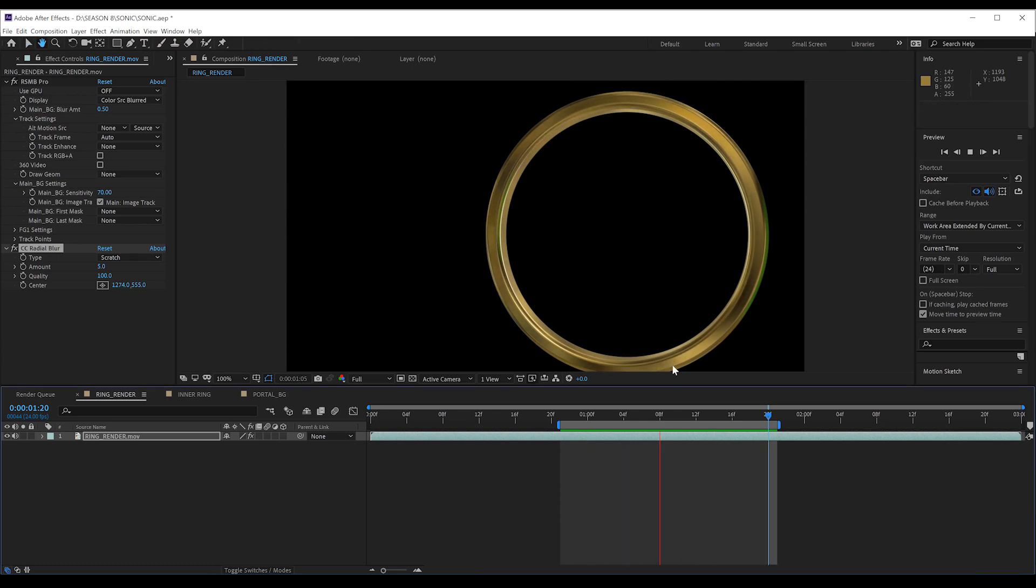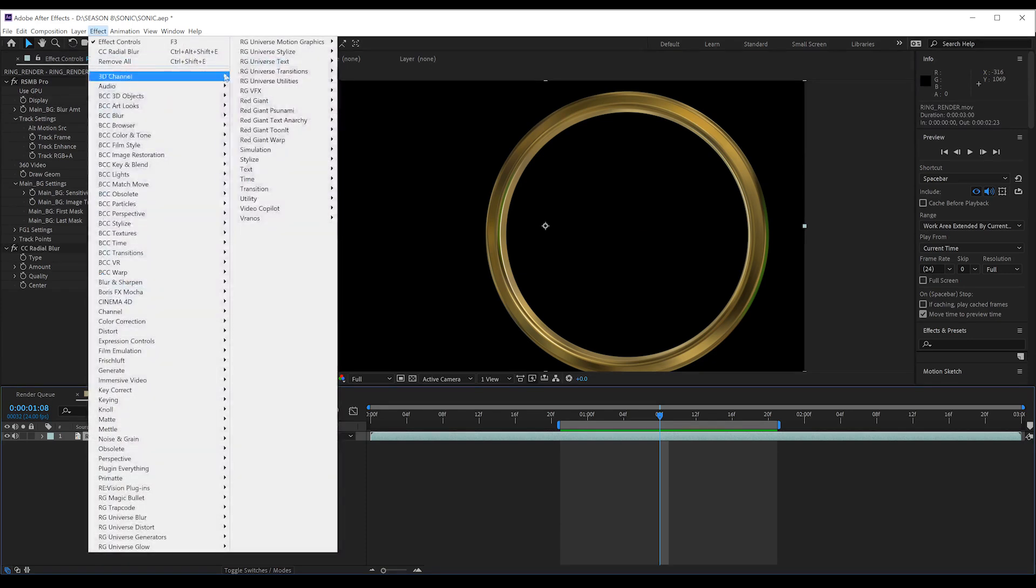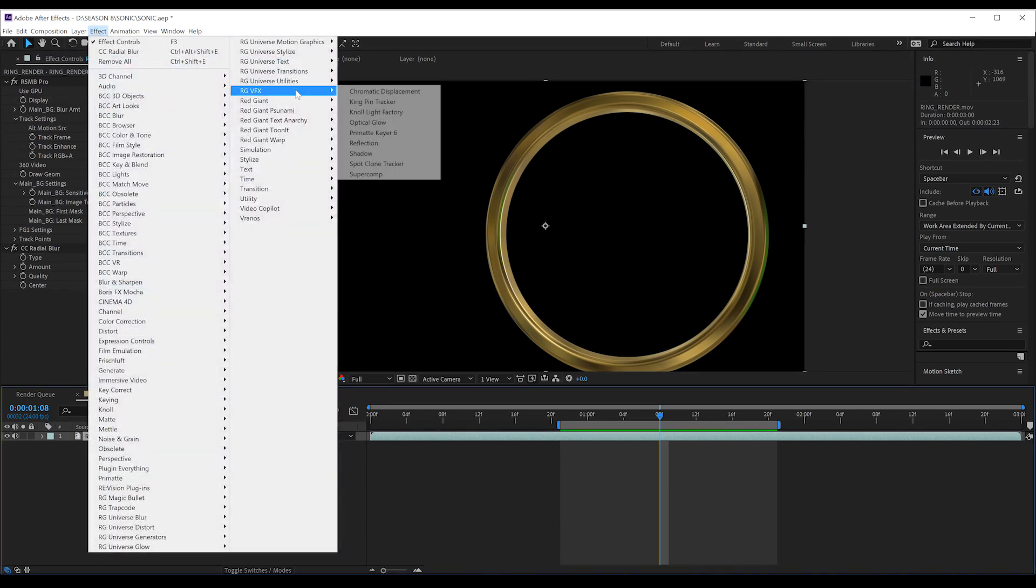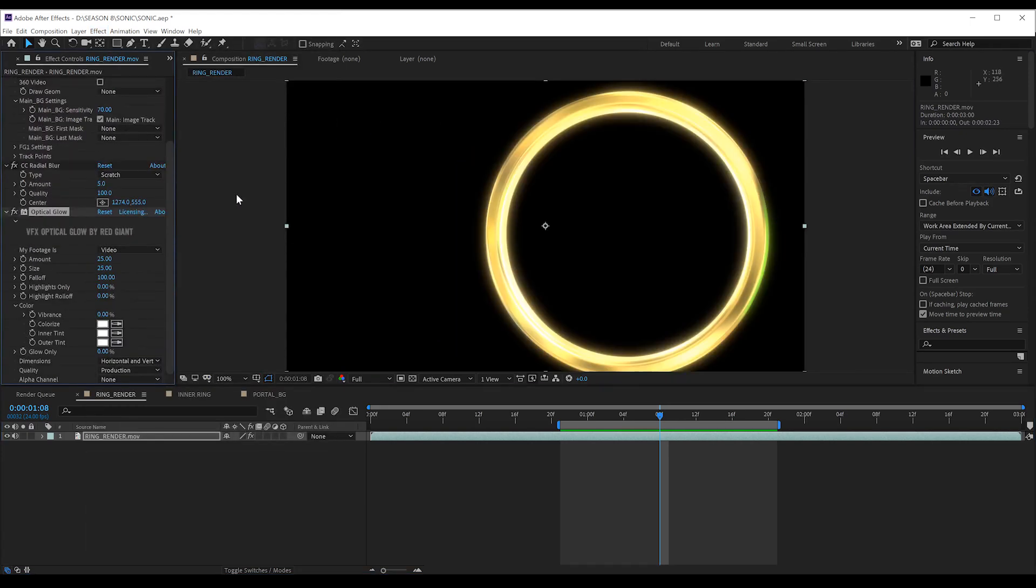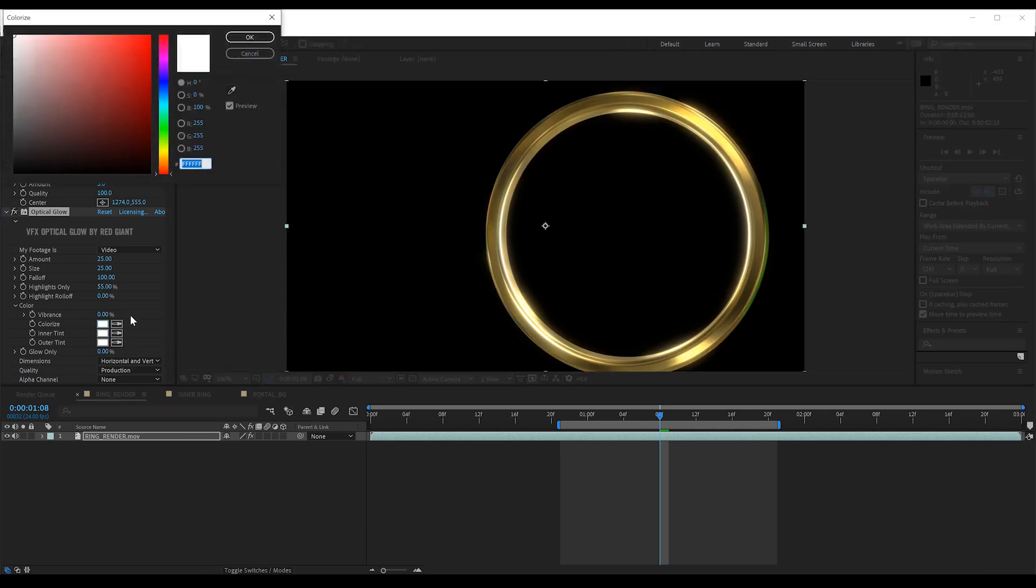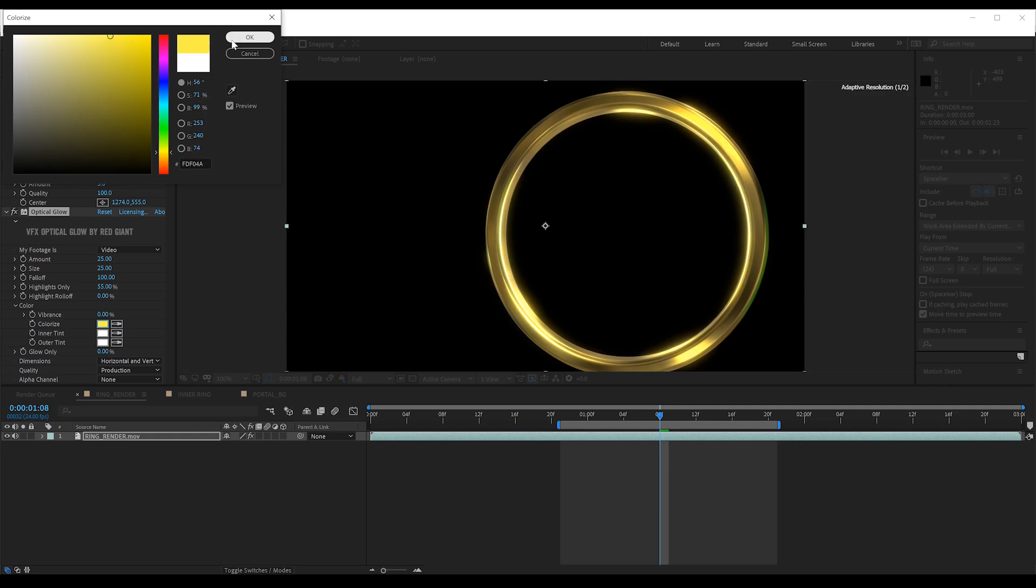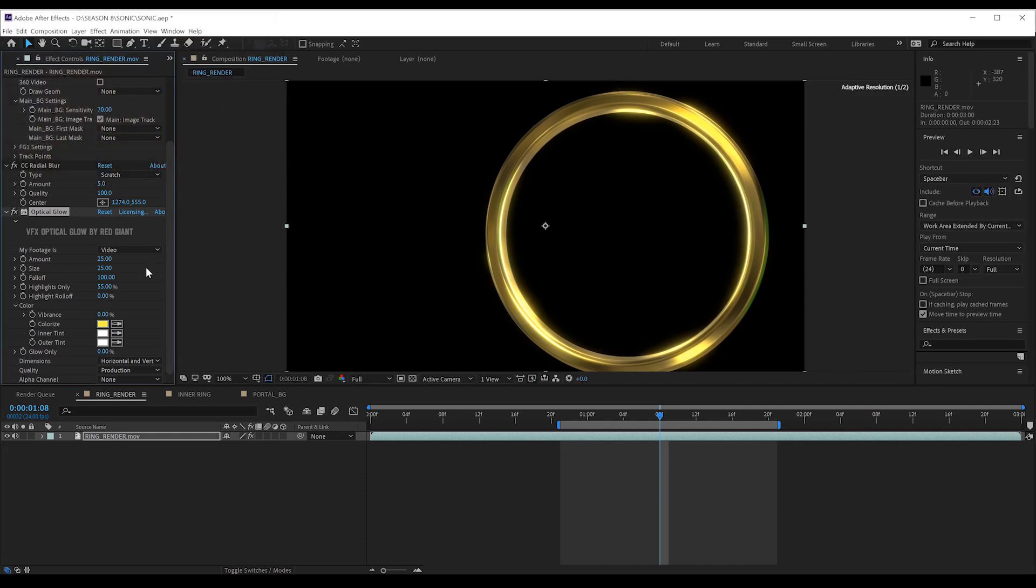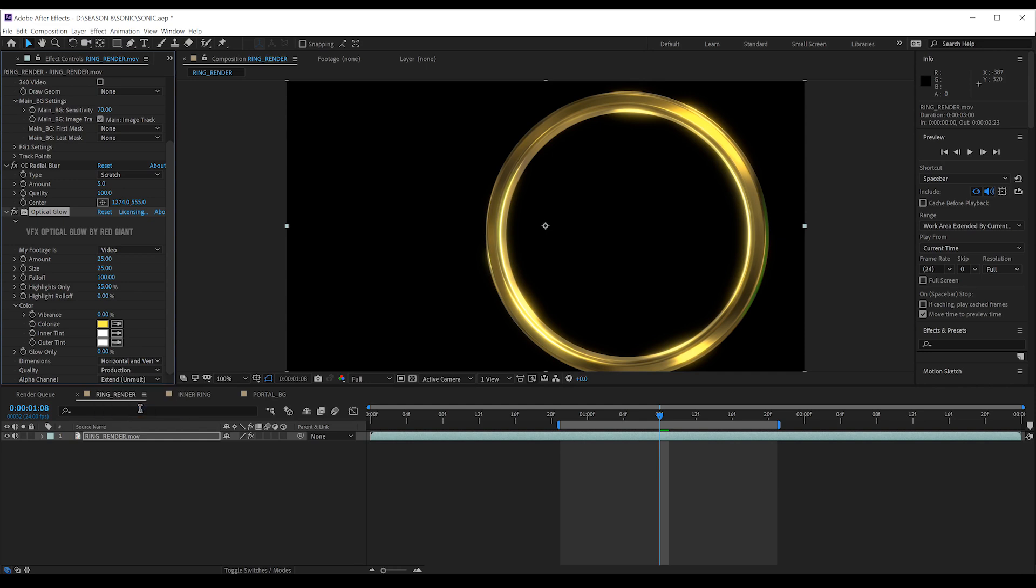Next up, I want to add a little glow just to give that ring the otherworldly feel. Now, for this, I'm headed to the Red Giant VFX suite and their awesome optical glow plugin. But feel free to use the regular glow if you don't have this. Now, all I did here is set the highlights only to 55%. I colourised the glow to a rich yellow and, of course, I unmolded the glow in the extension function, which leaves me with a subtle, not overpowering glow that just brightens the highlights. Alrighty, that's it for that layer.